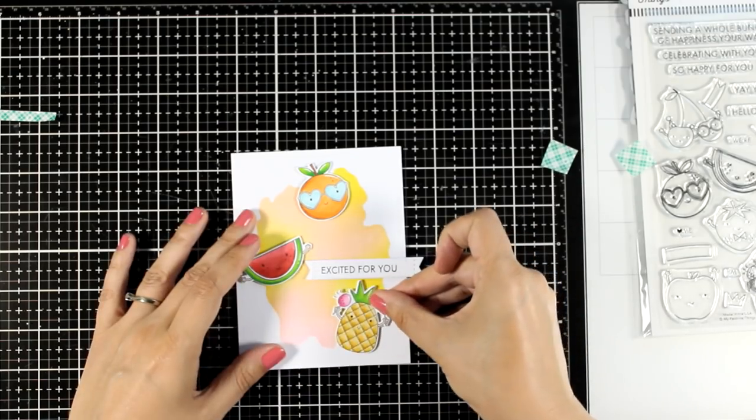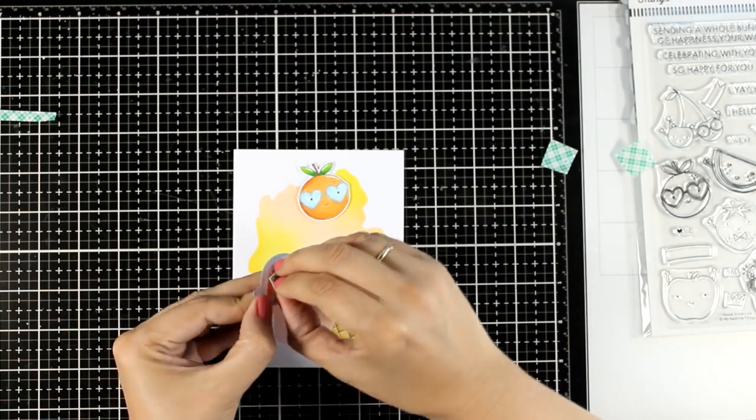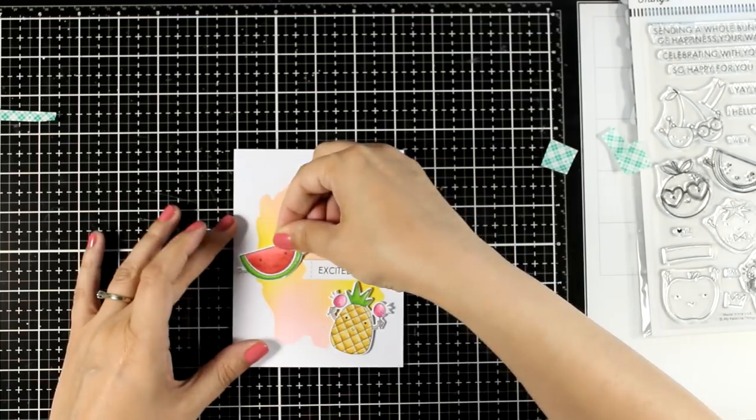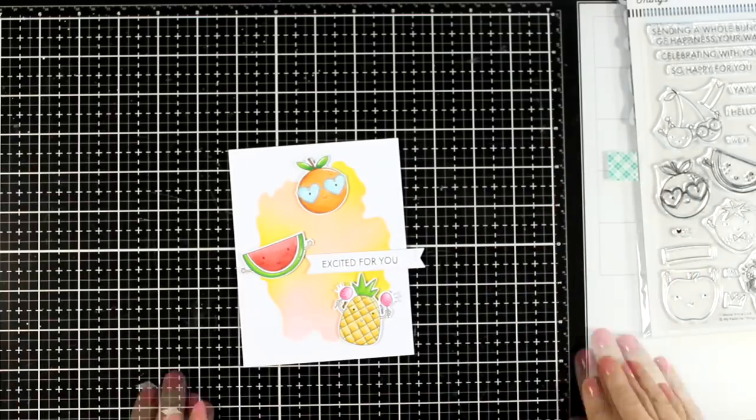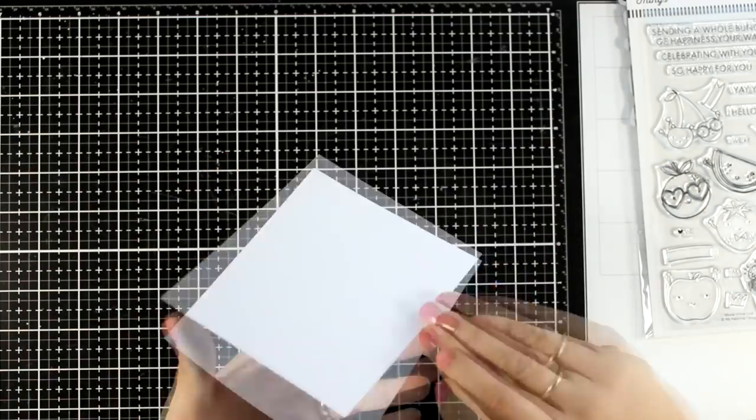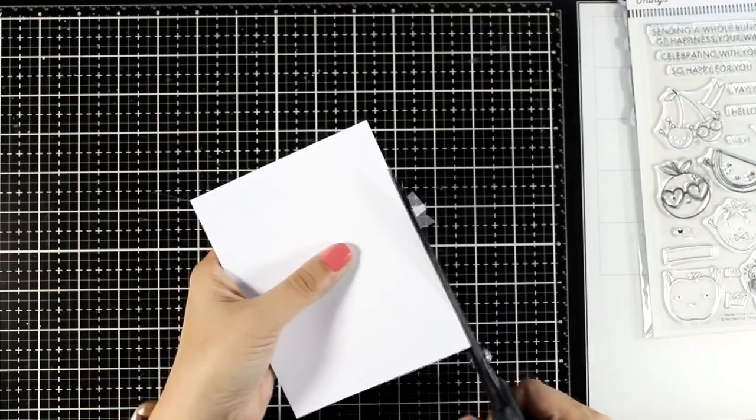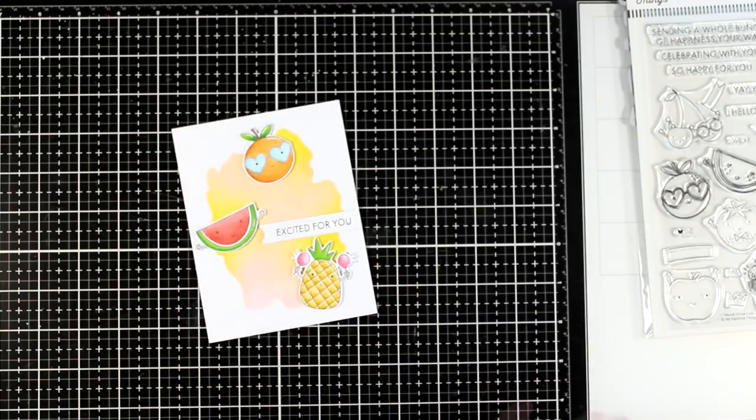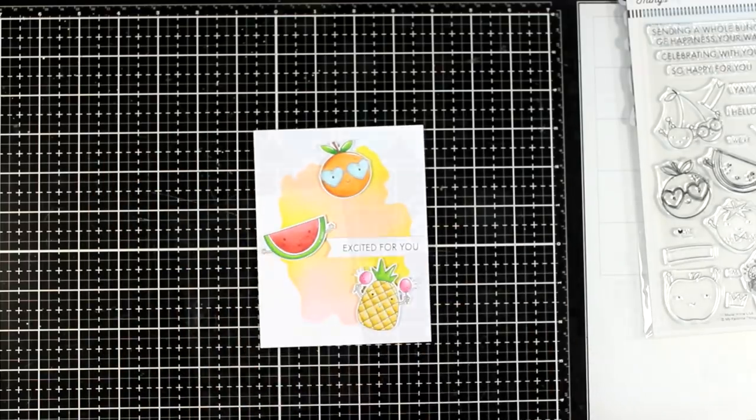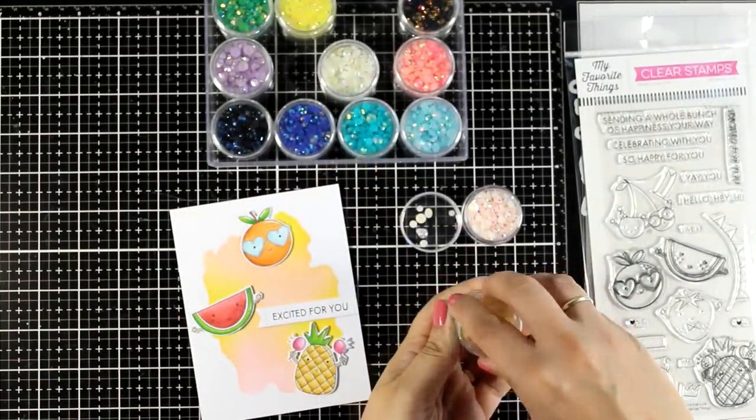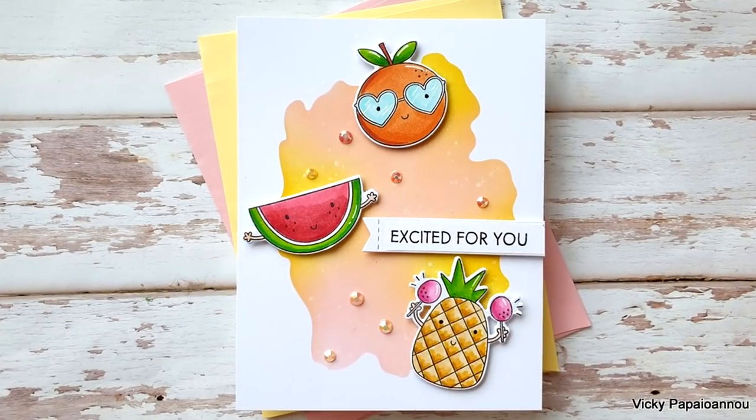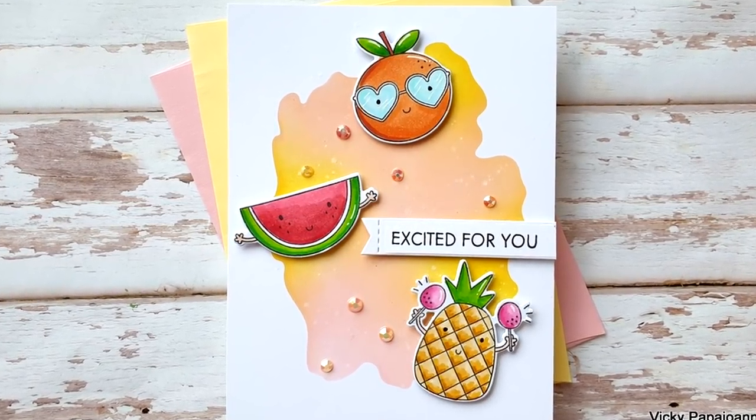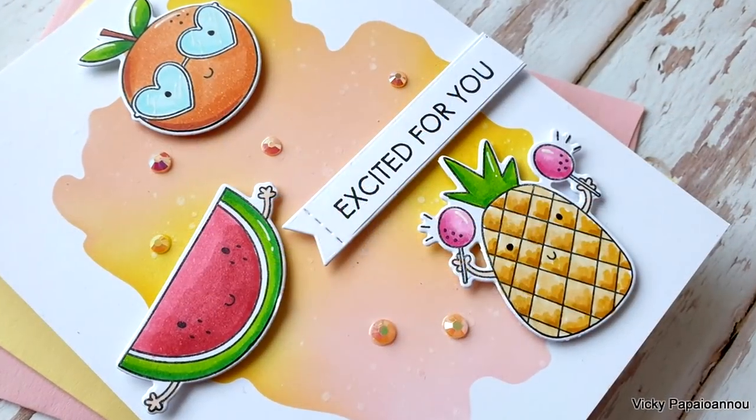And in terms of design, notice that this time I'm using that background in a portrait card while previously it was in a landscape, so you can use it any way that you like. And also in the first card I used one focal point, just a whale. Here I have three focal points. I did finish it off by adding some gems. I just love gems and I cannot stay away from them. I think that they add something extra on any card.